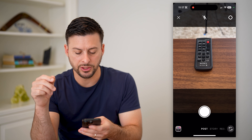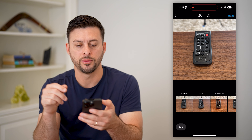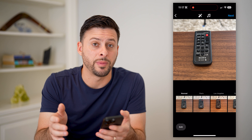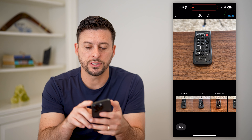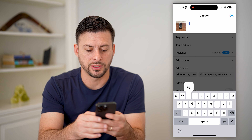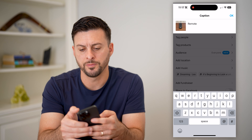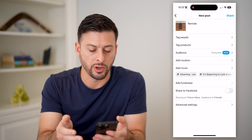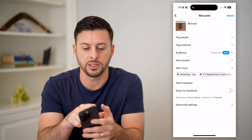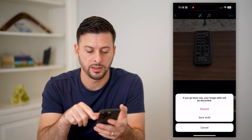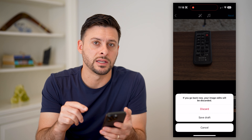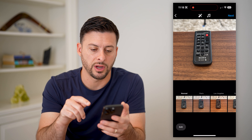Let's say I just want to take a quick photo, and I wanted to save this as a draft and then go back and find it. Let's hit next here, and say I'm just going to title this 'remote,' but I'm not ready to post it. If I wanted to save it as a draft, I can just hit the back button and back again. And now it says do you want to either discard this or save it as a draft? I'm going to hit save draft.